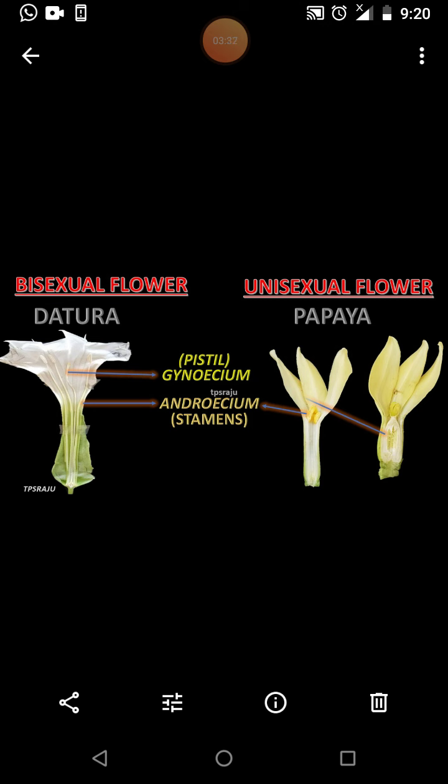A flower in which both the male and female reproductive systems are absent is called a neutral flower. The sunflower is a suitable example of a neutral flower.